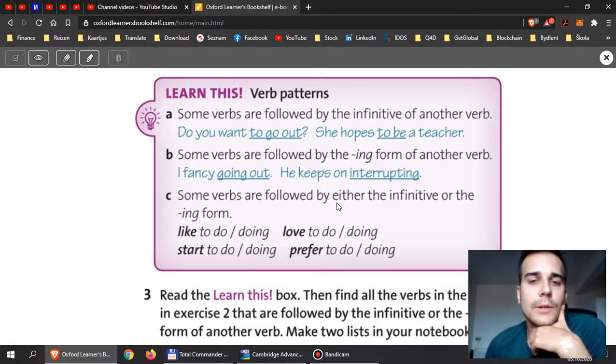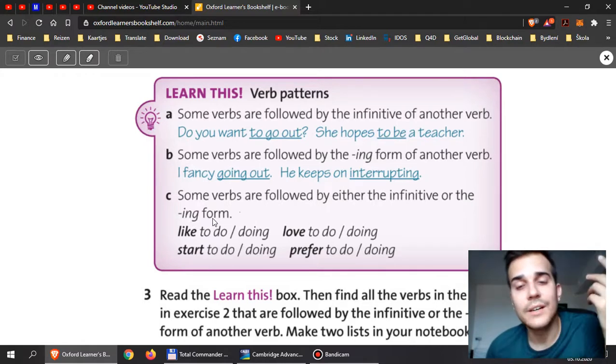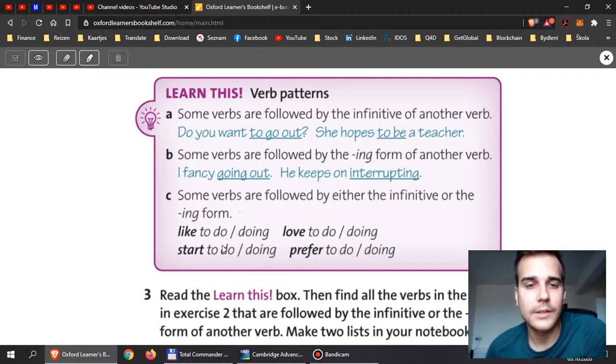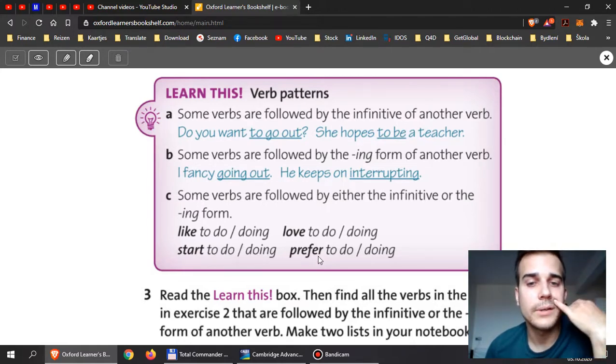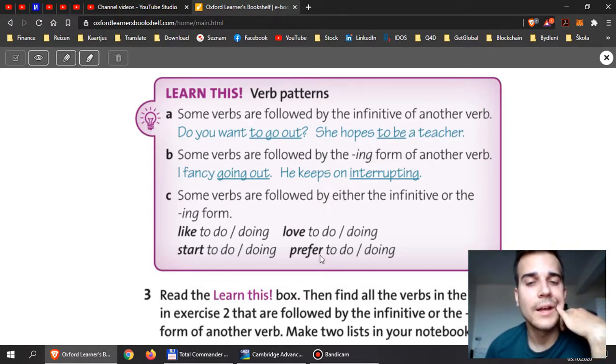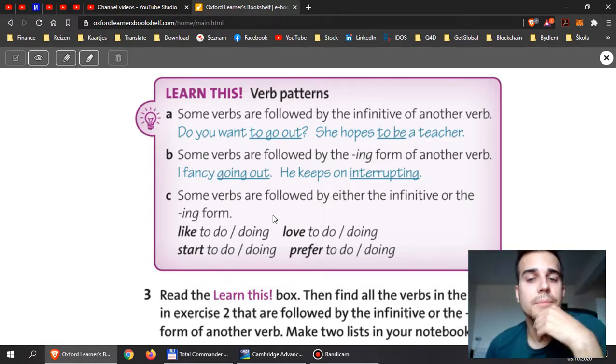Some verbs are followed by either the infinitive or -ing. Here it doesn't matter. You can use: I like to do, I like doing, I start to do, I start doing, I love to do, I love doing, I prefer to do, I prefer doing. Here it doesn't matter.